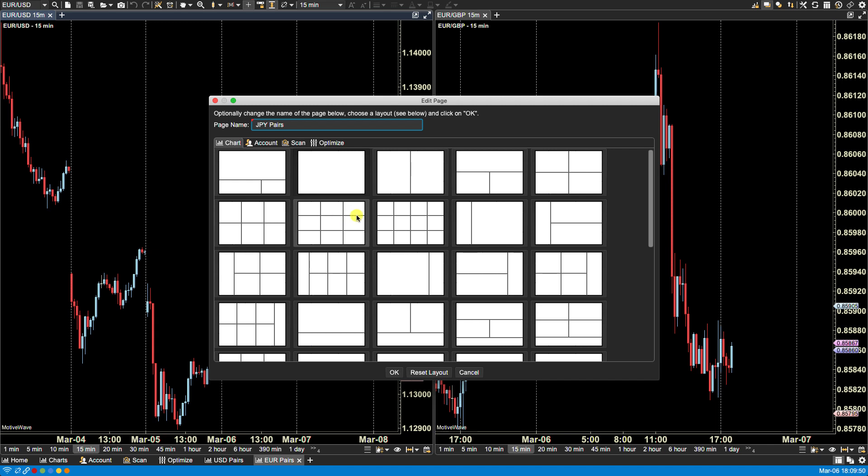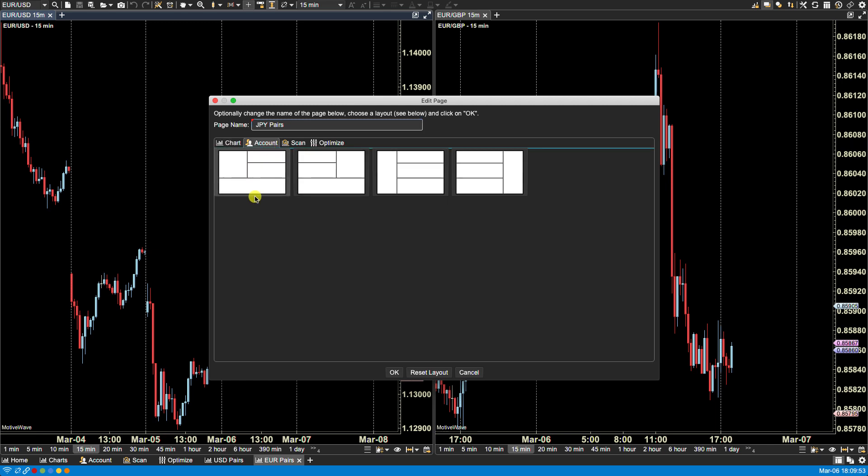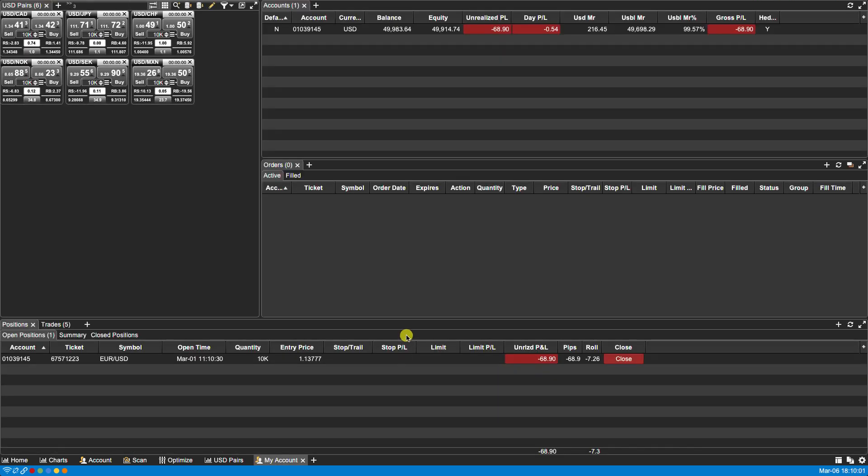Actually let's try changing the type. OK, so now I have an account page here.